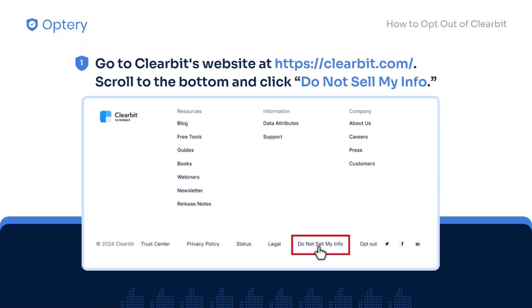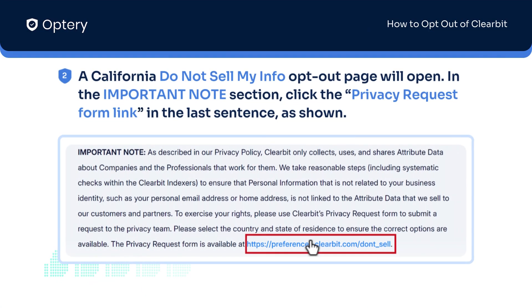Go to Clearbit's website, scroll to the bottom, and click Do Not Sell My Info. A California Do Not Sell My Info opt-out page will open.